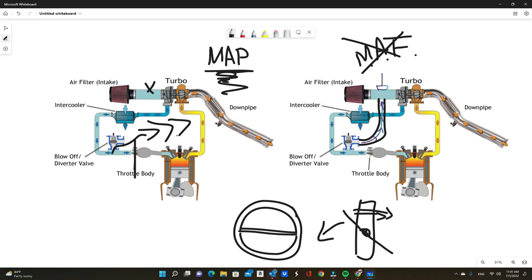I hope this does help you understand blow-off valves better and why it is so important to have it. Don't cheap out on a $300 blow-off valve because at the end of the day you may actually end up breaking your $2,000 to $3,000 turbo. I hope that clears everything up and I will see you on the next one.